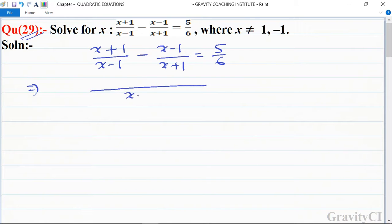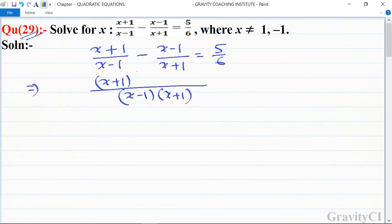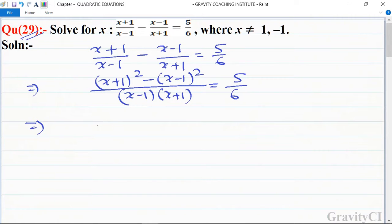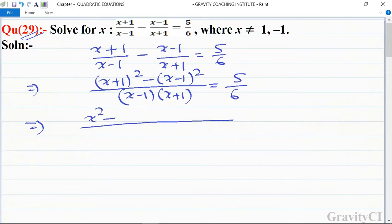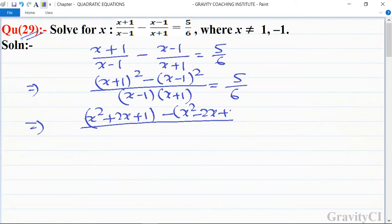So first we take the LCM of x minus 1 and x plus 1. We use identities: x plus 1 whole square gives x squared plus 2x plus 1, and x minus 1 whole square gives x squared minus 2x plus 1. Using the identity a squared minus b squared, the denominator becomes x squared minus 1 squared.